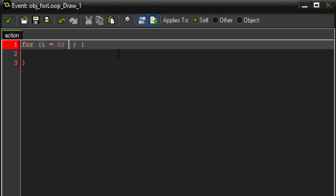Next, we are going to say I is less than or equal to five. And finally, we're going to say I plus equals one.